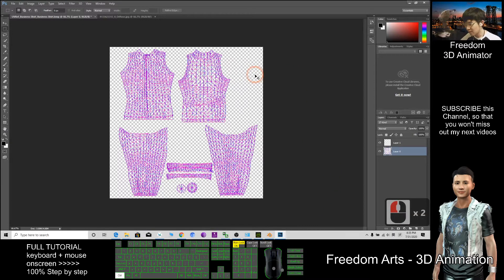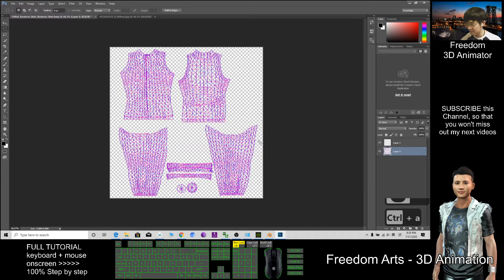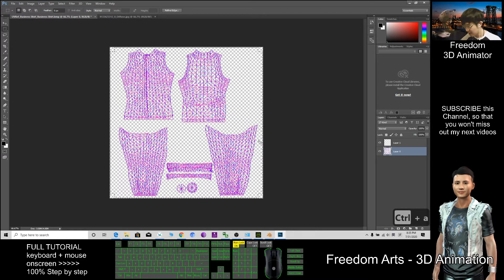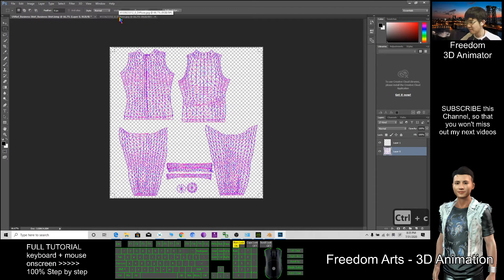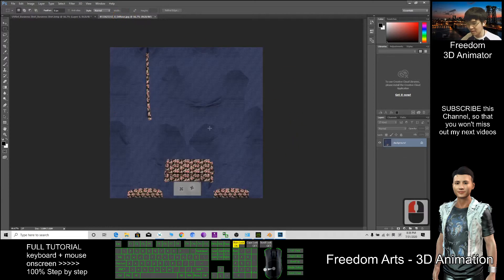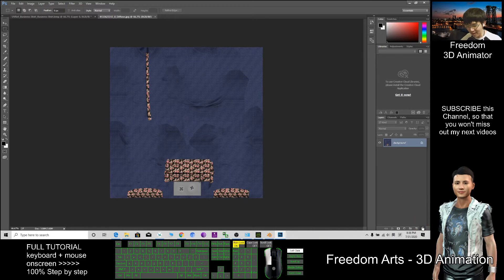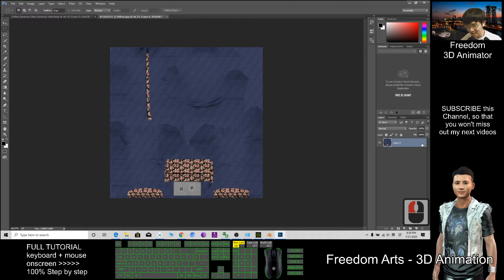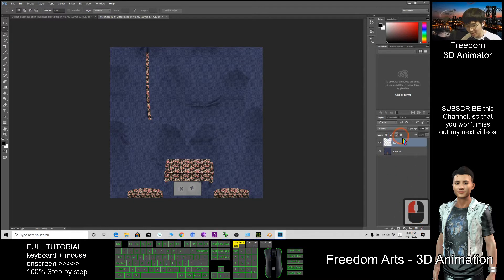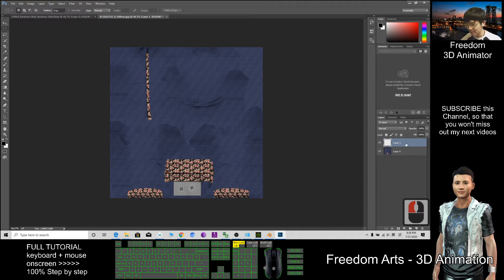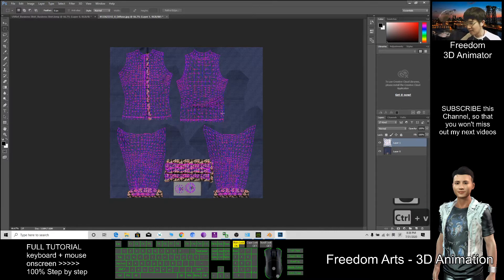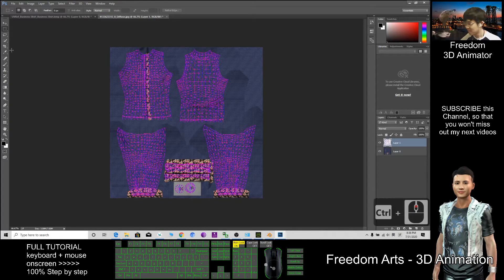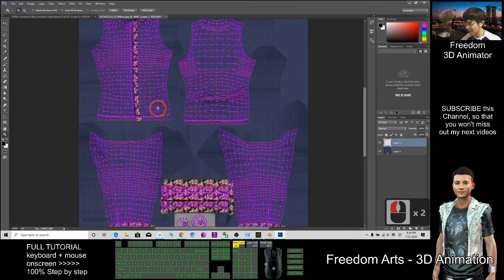Ctrl+A to select everything, then Ctrl+C to copy. After that, go to the texture here. I'll unlock it, drag the locker, then add a new layer at the top. Click the new layer, then Ctrl+V. Now I can see the UV references.